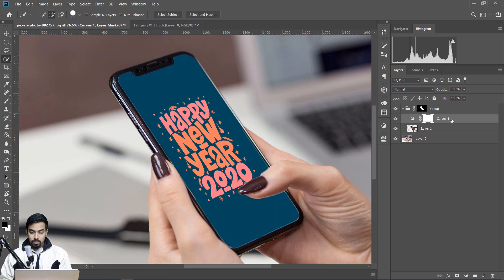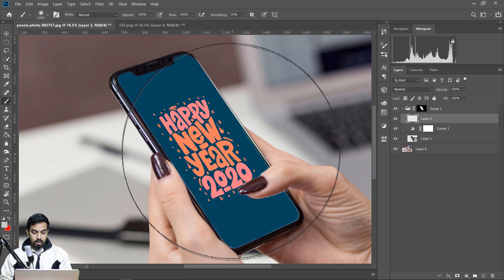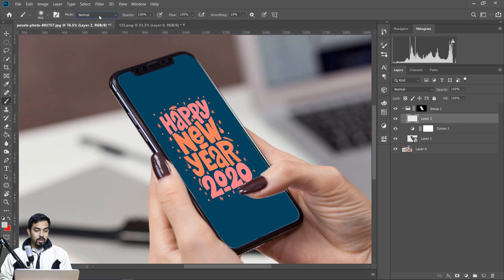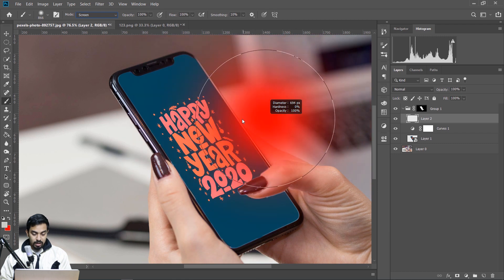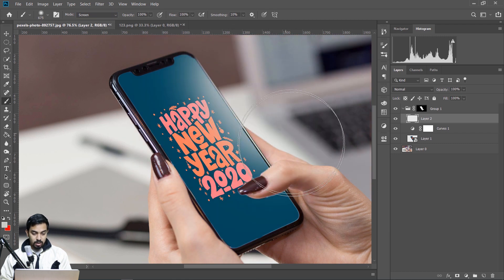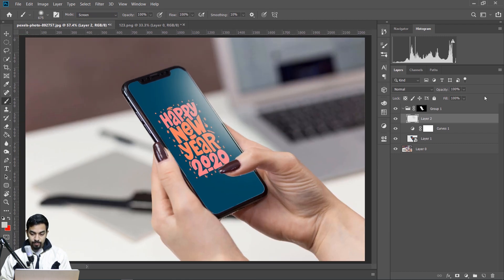We can add the layer mask and the layers — blending mode screen, paste, then adjust the opacity.